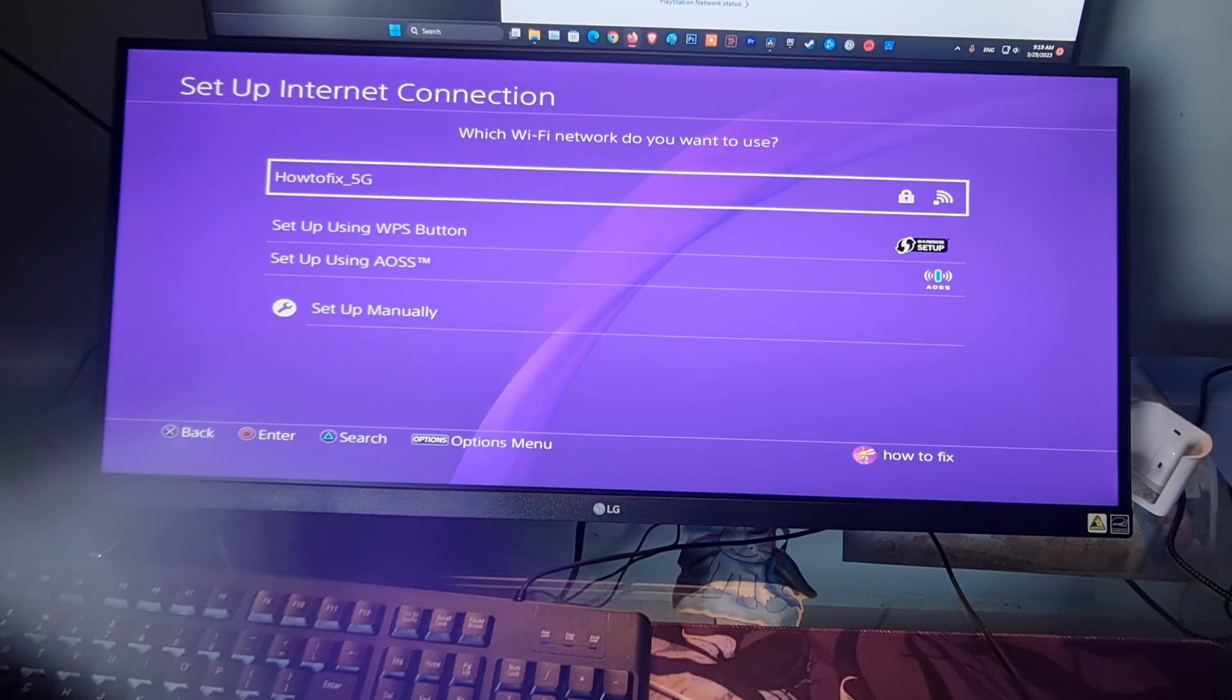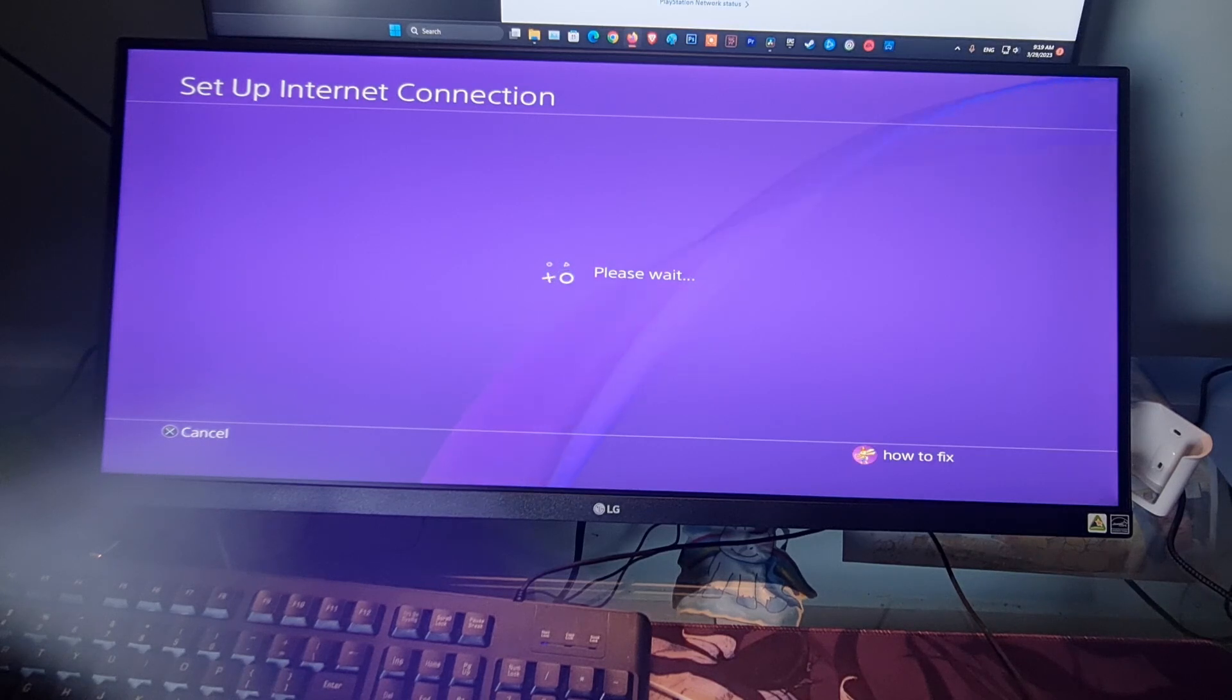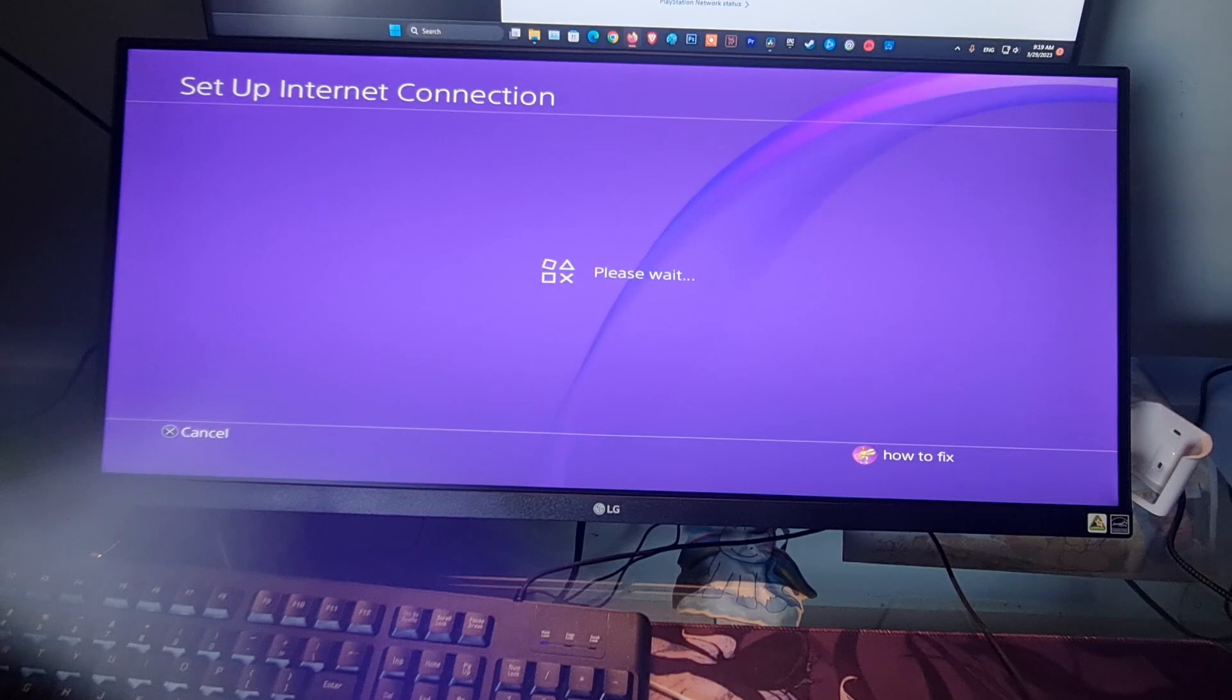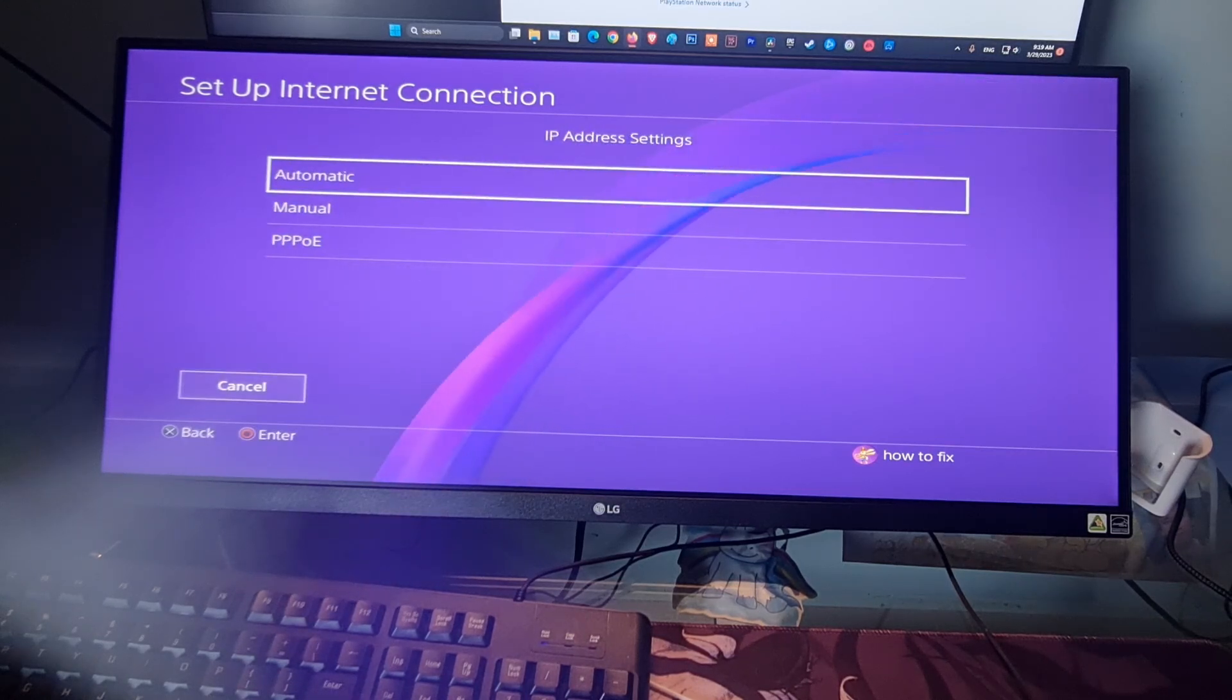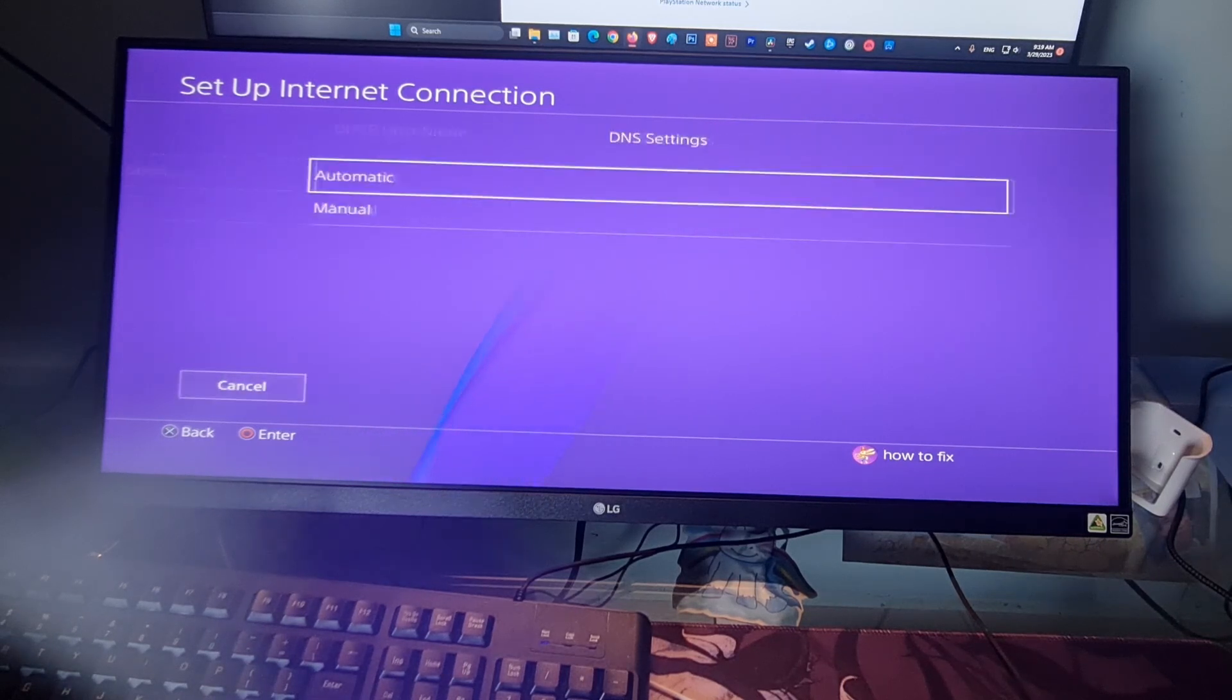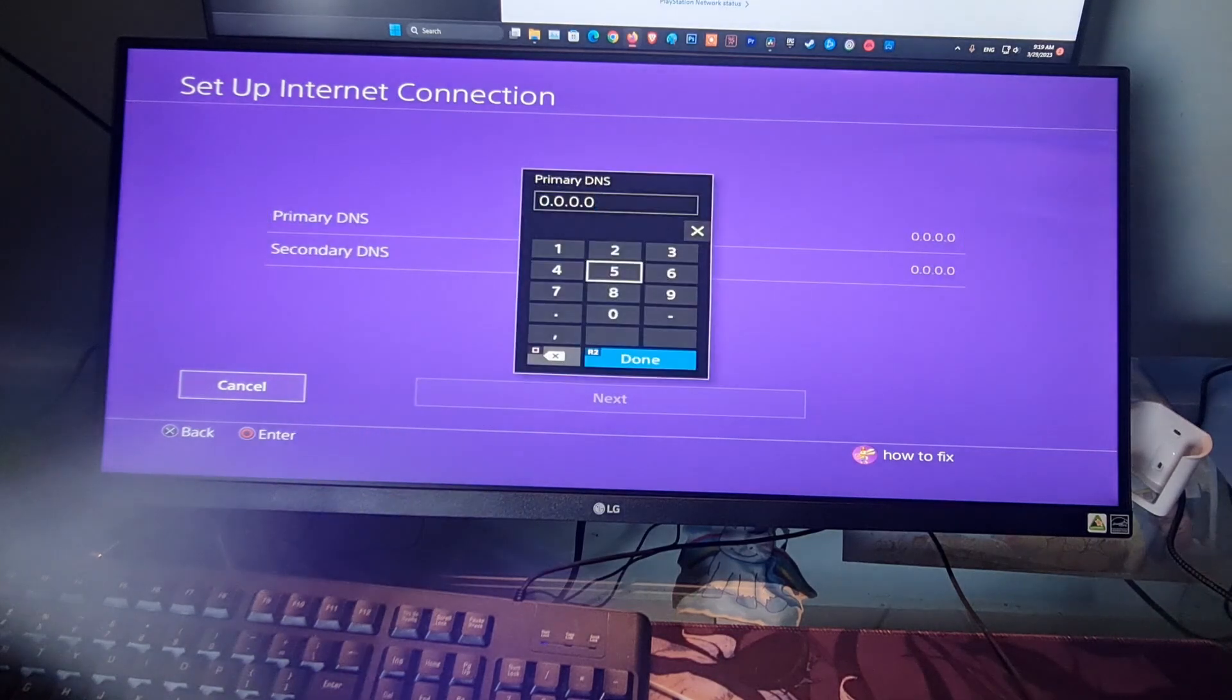Select a Wi-Fi network to utilize if required, and enter the password for it. Choose the Automatic option for IP address settings. Select the Do Not Specify DHCP setting. Choose the Manual DNS setting.